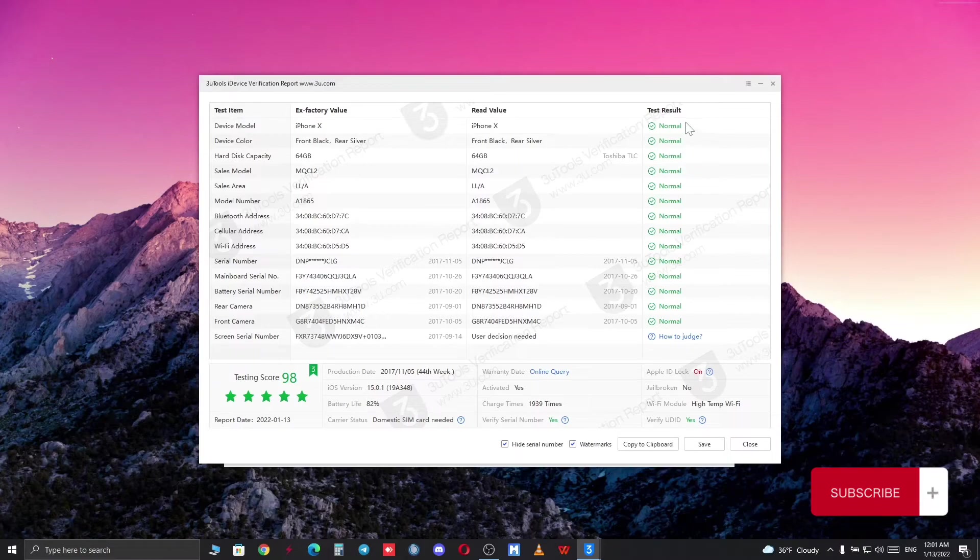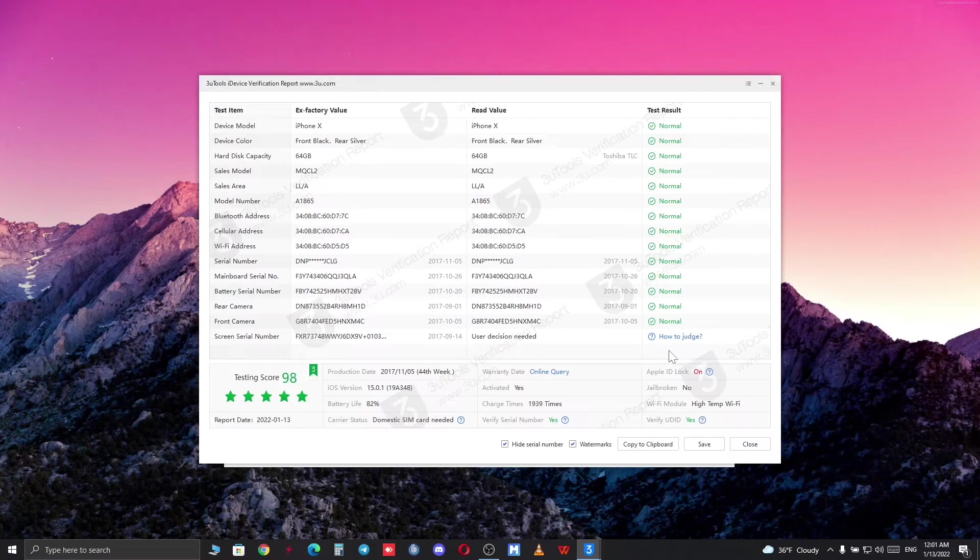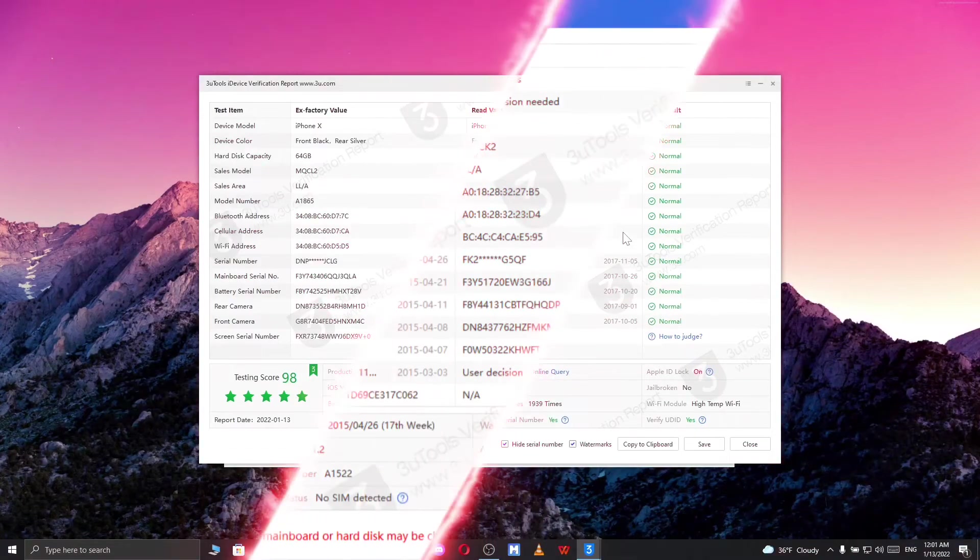In this case scenario, none of the components has been changed. Now let me just show an example of the device that has been repaired.